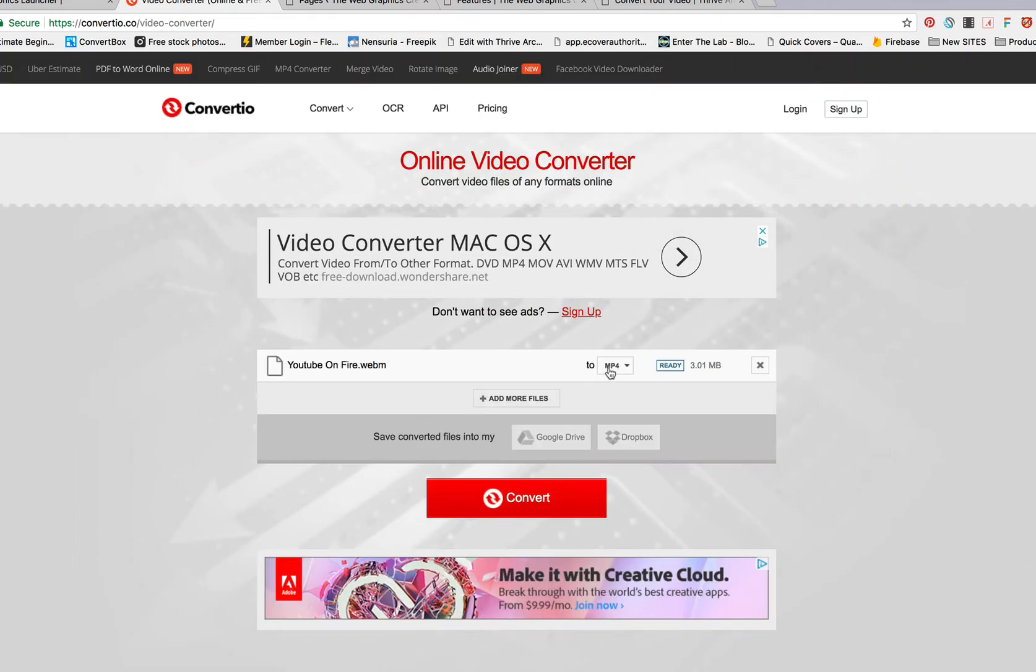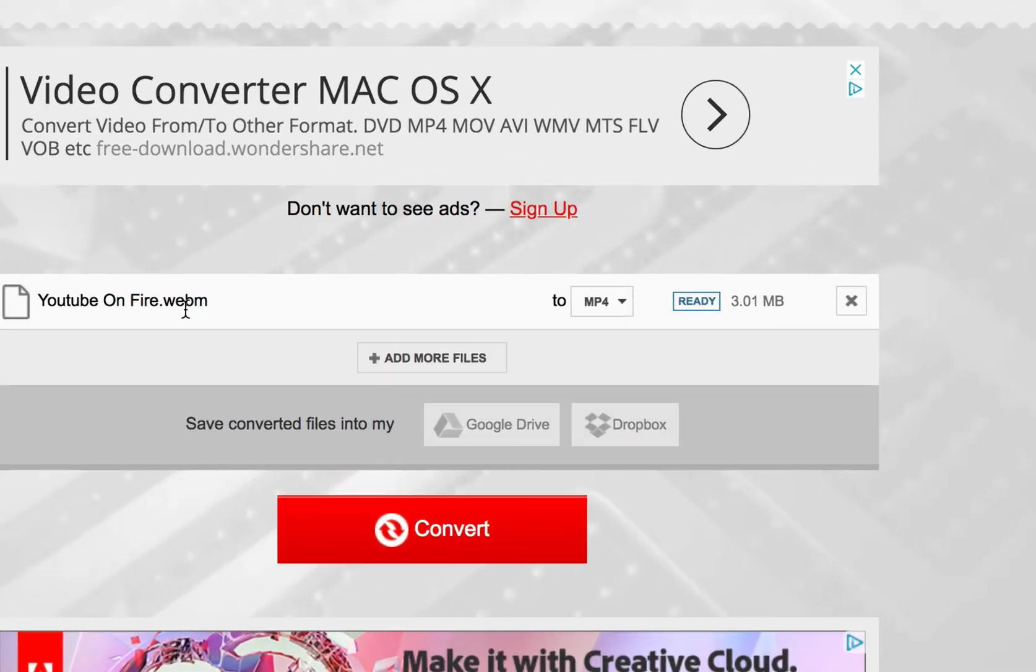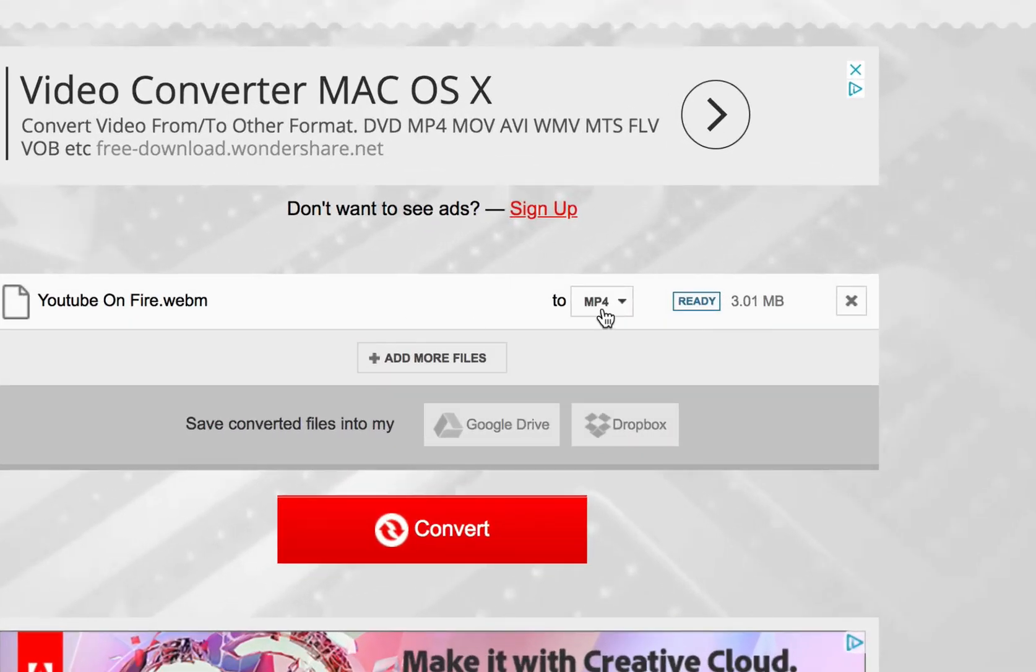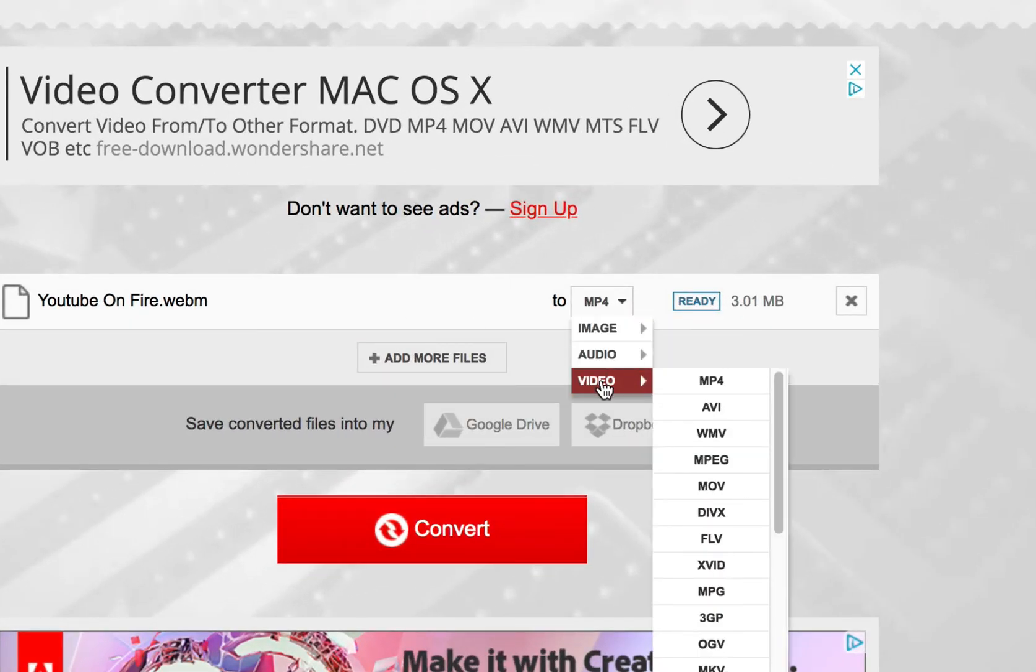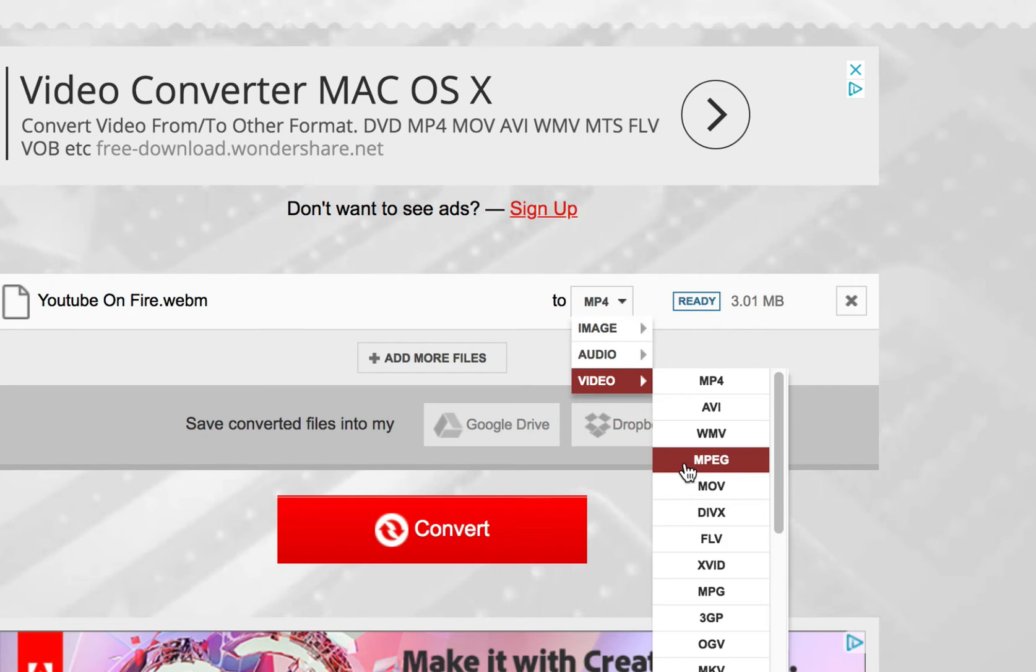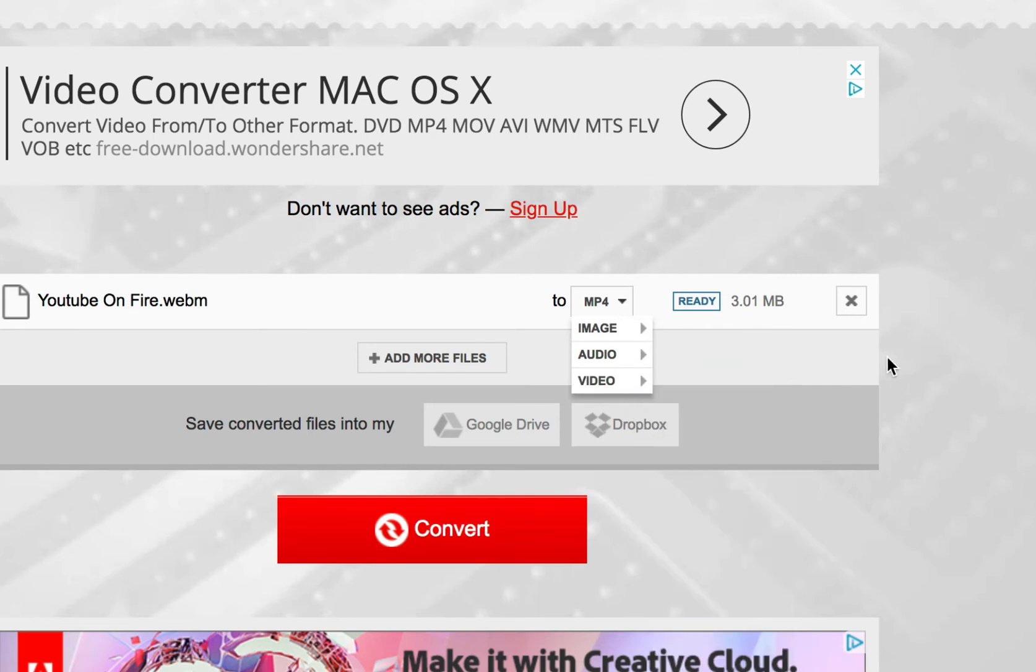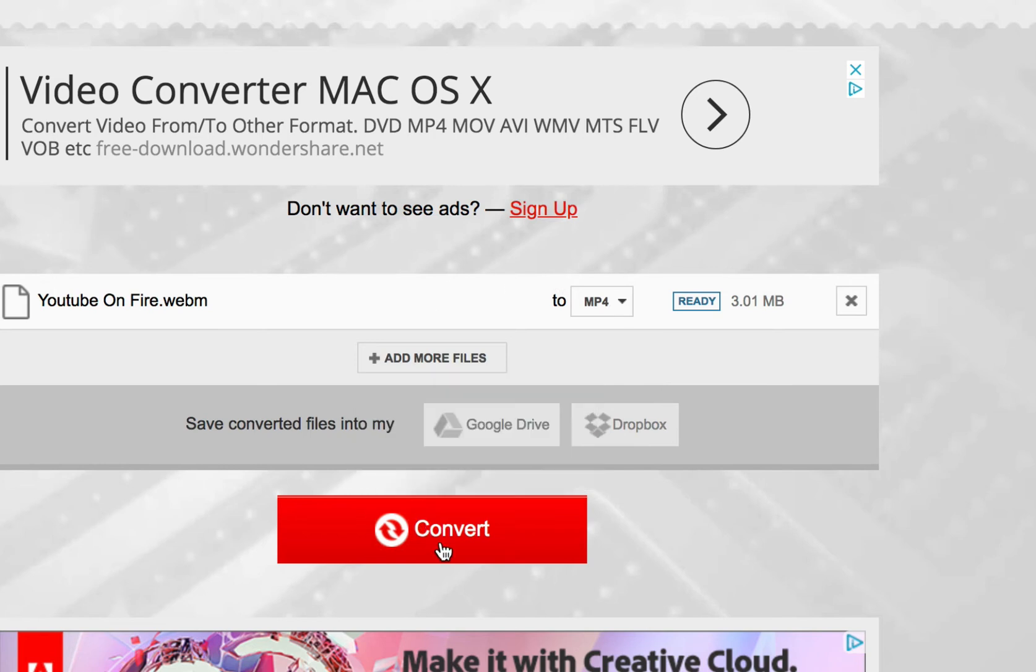And now, you can convert it from your WebM to MP4 or other video formats. You have MPEG, MOV, all these crazy ones. So, for now, I want MP4 and I'm going to hit Convert.